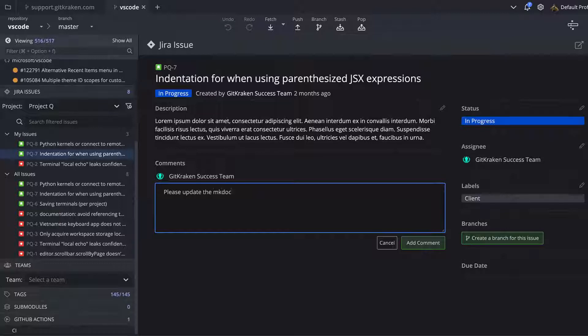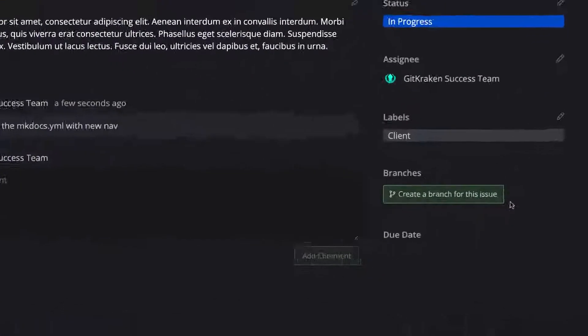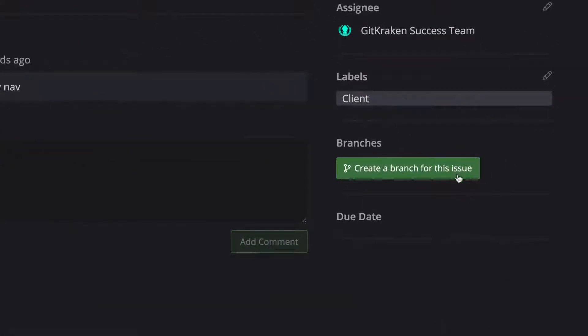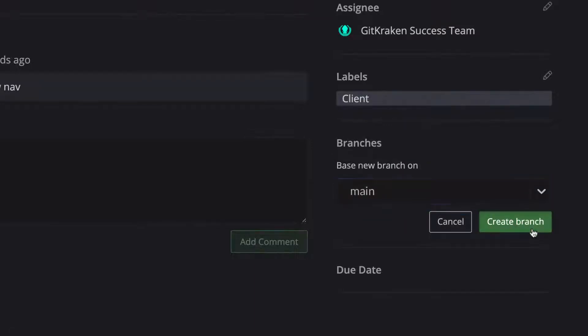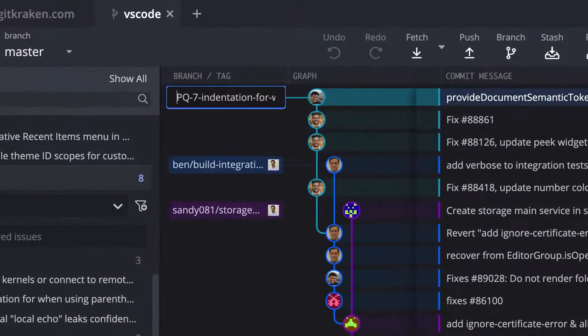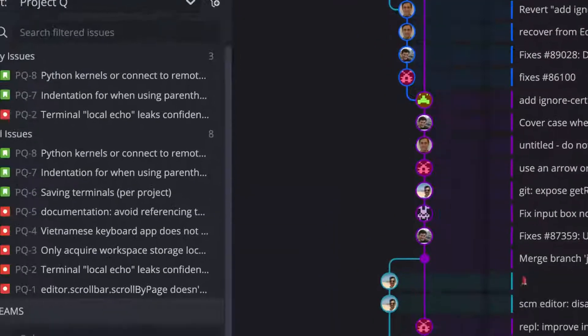You can also create branches tied to the issue, where the issue ID and title becomes the branch name, so that integration tools like Jira can automatically be connected with your code changes.